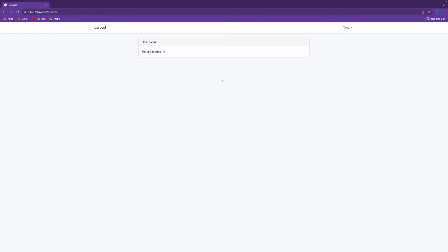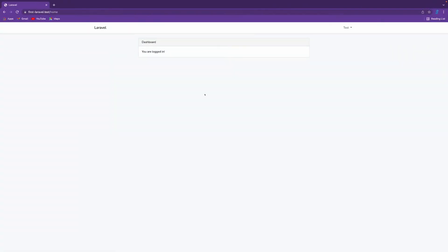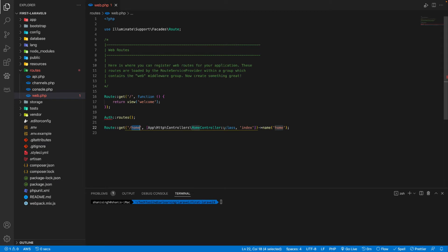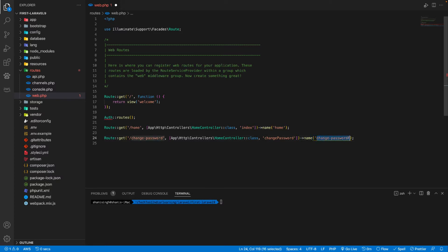We need a route where we can have the change password screen on the dashboard. Let's go into the code and open our route web.php file. We can see the home screen route, so we need to make a new route for HomeController — let's call it change password. In the HomeController we need to make a new function named change password, and name this route as change password. Let's save this.